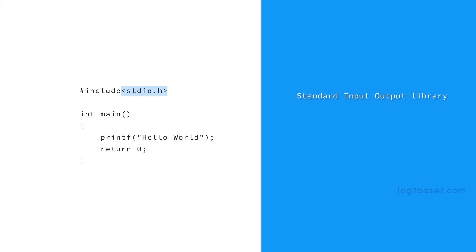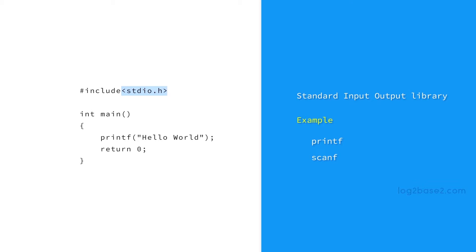stdio.h is the standard input output library and it is a header file which has the necessary information to include the input output related functions in a program such as printf, scanf, etc. So if you want to use any of these functions, you must include stdio.h in the source code.